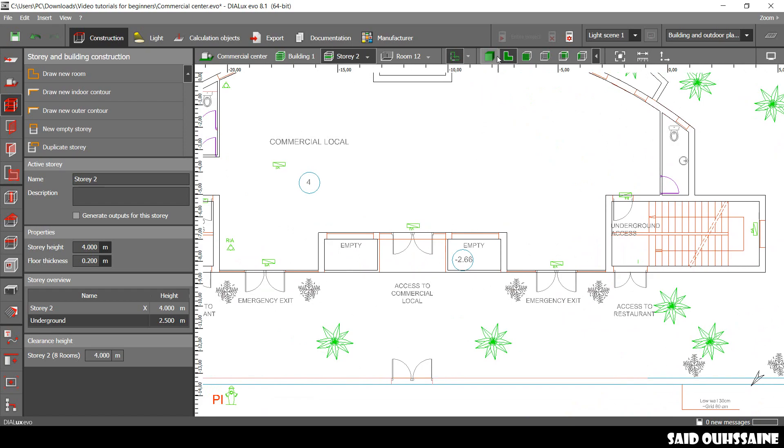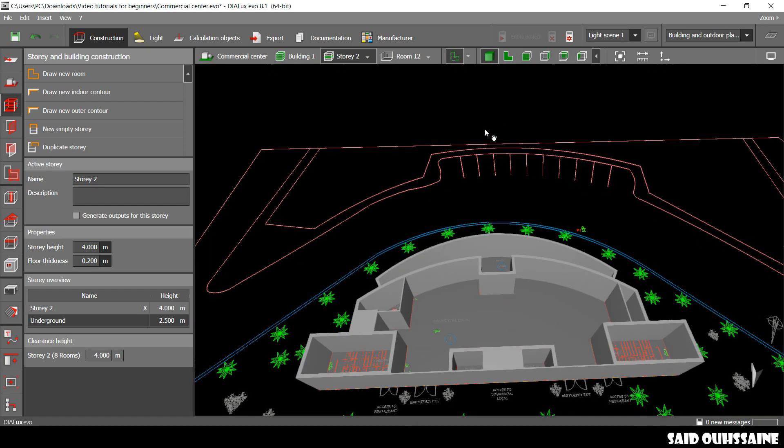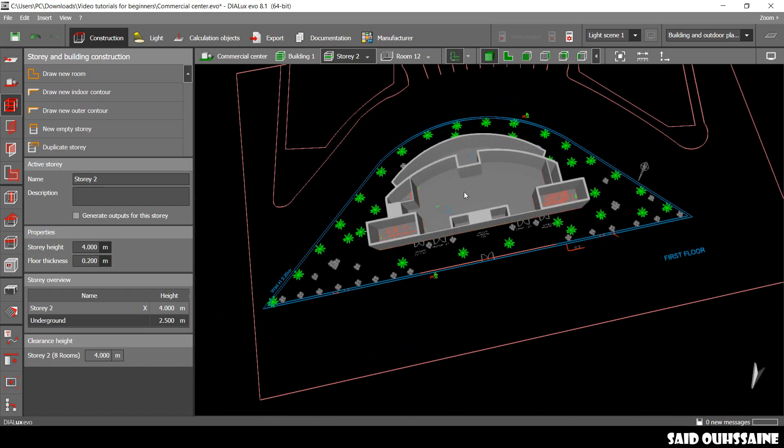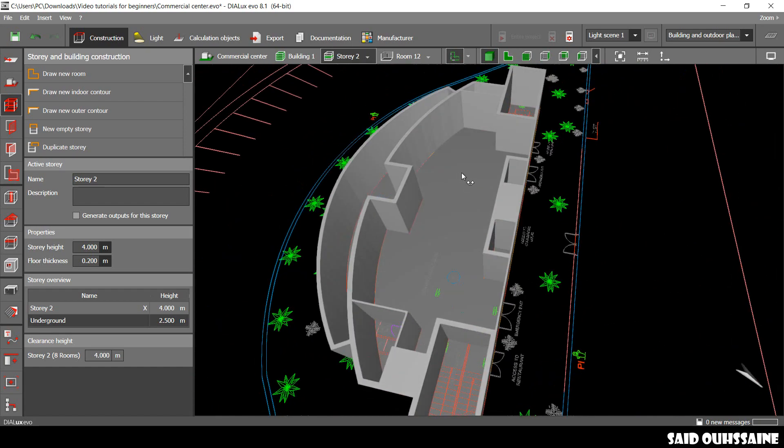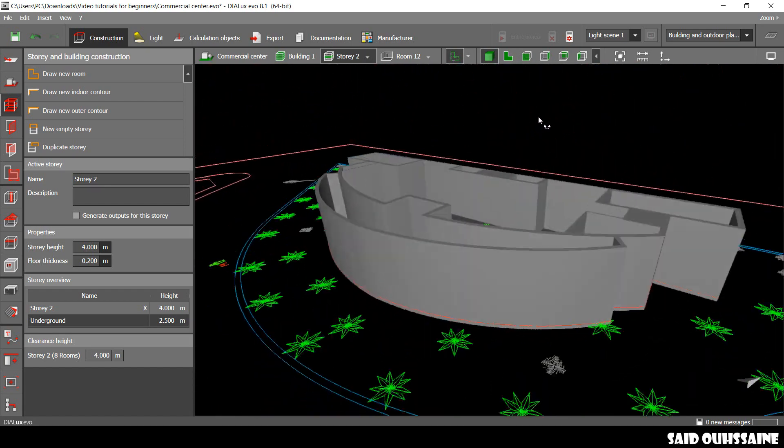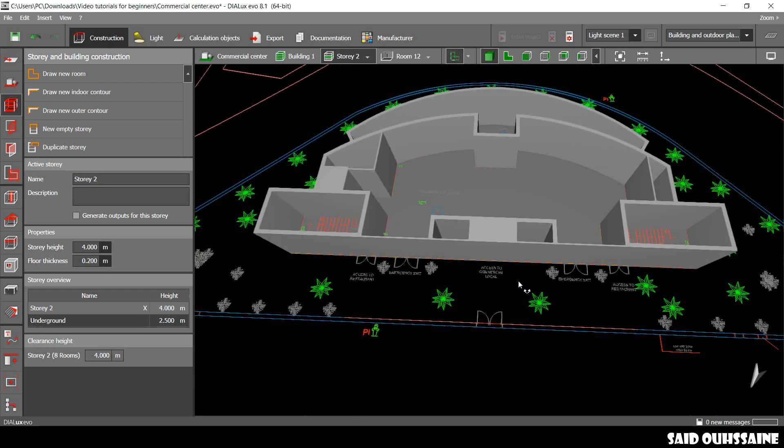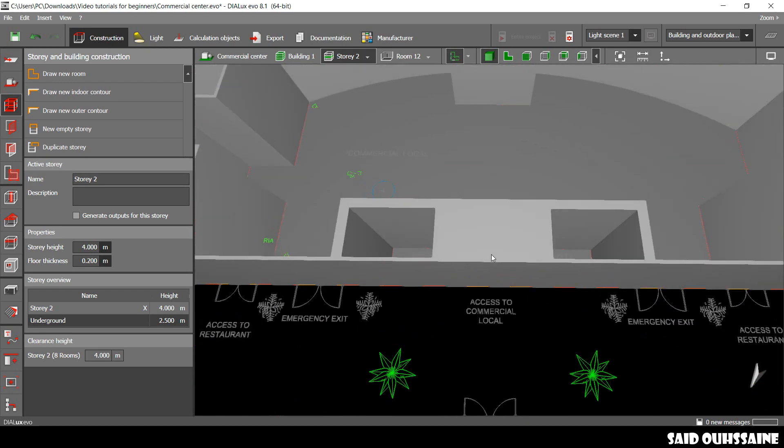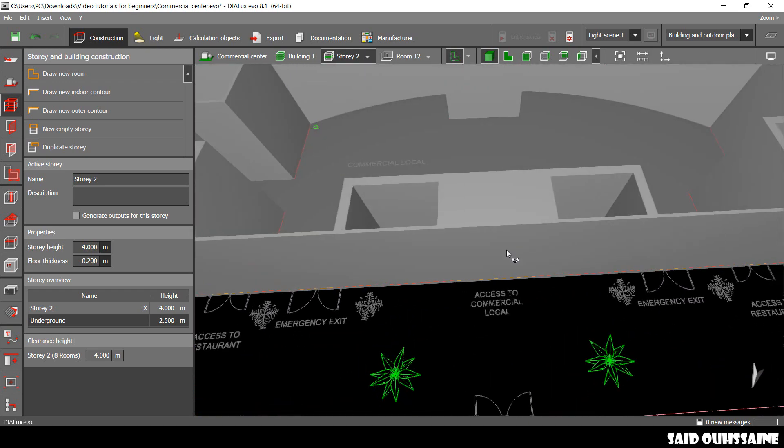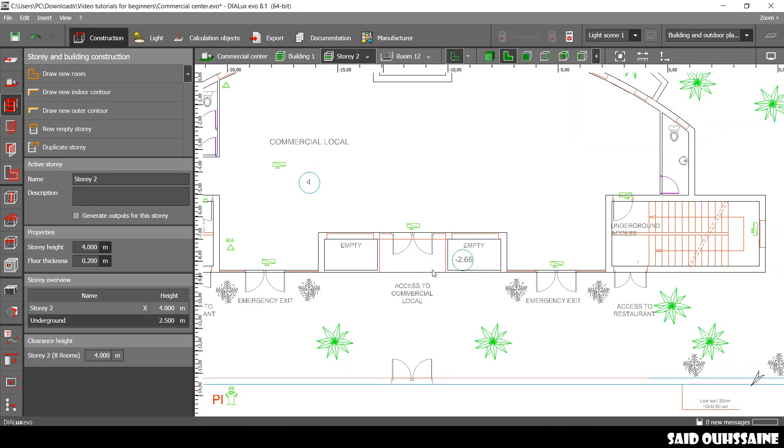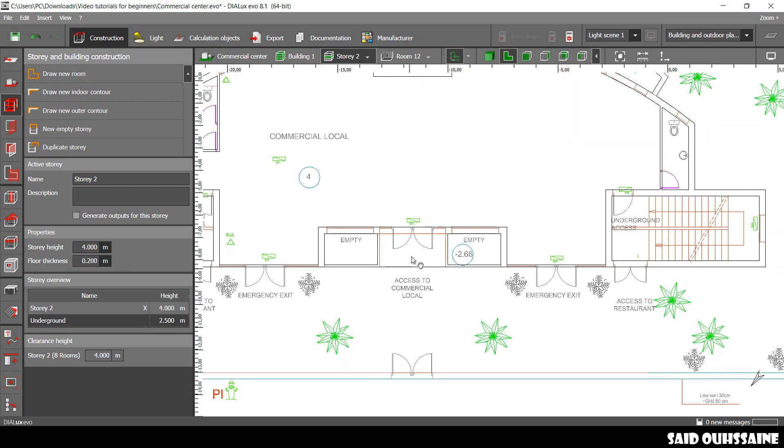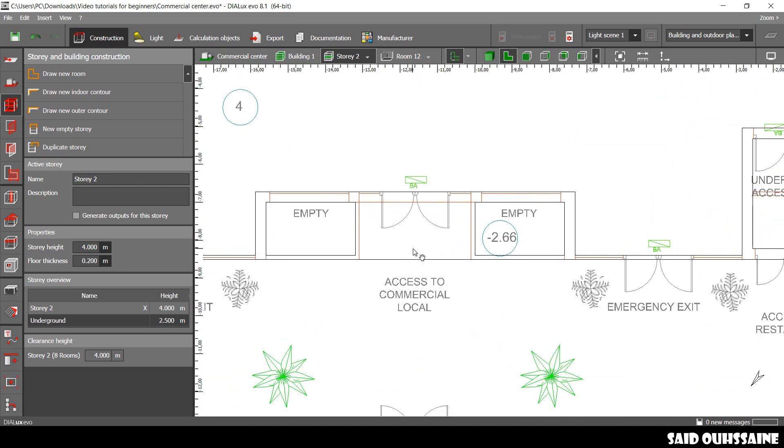Alright. This is the view of our first floor. But, I made a little mistake. It's on here. I included this part in the building. It's not.